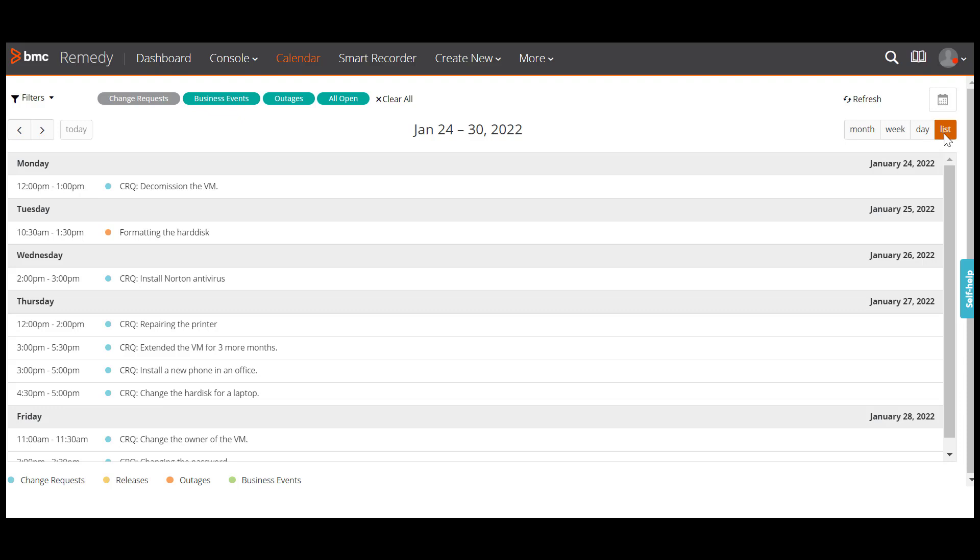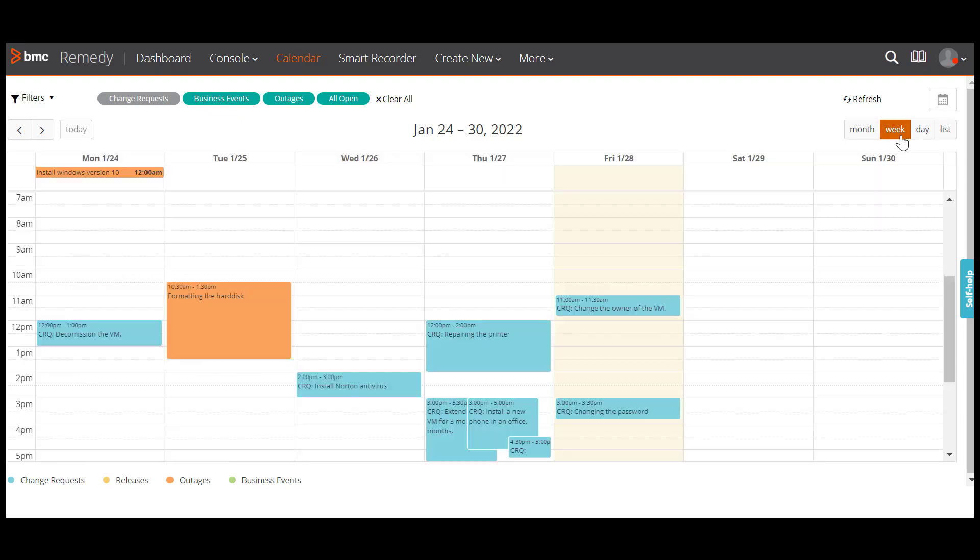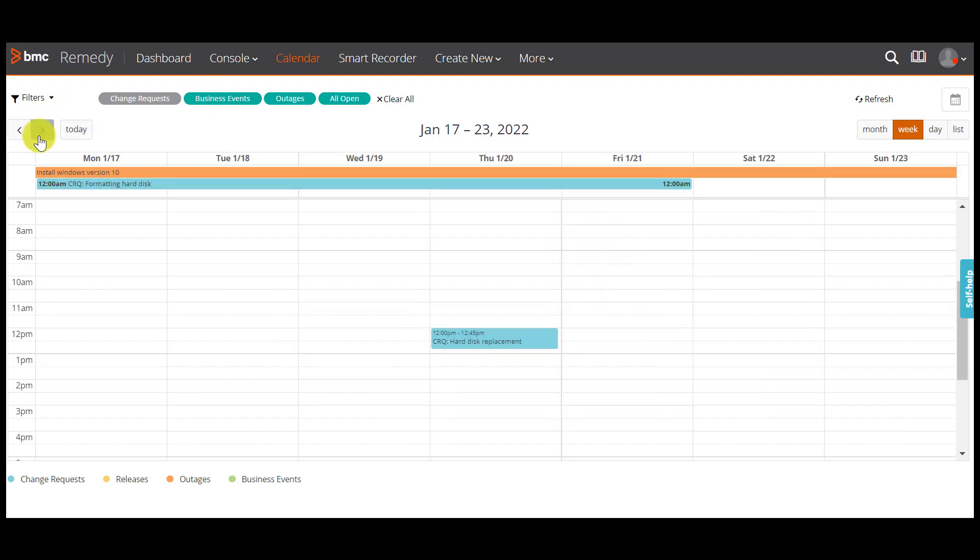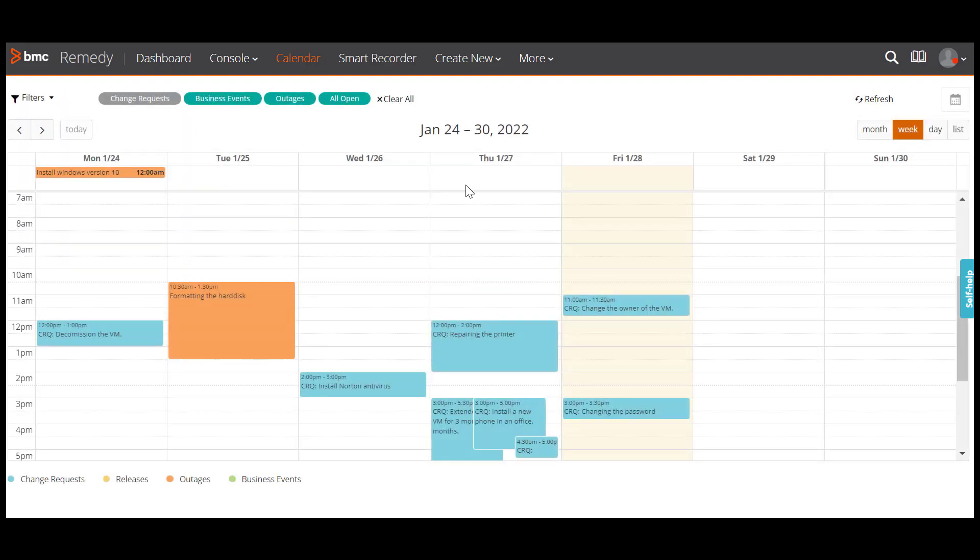Let's get back to the weekly view by clicking week. Now when you click on the navigation buttons, you can see the schedule of the previous or next week, because the week button is highlighted.